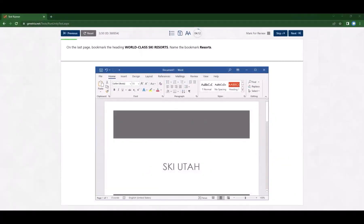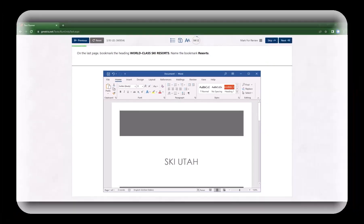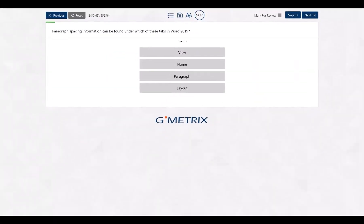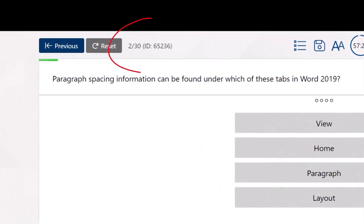We also have available tests that provide practice through hands-on practical tasks. These tests can be delivered live in-app or through the cloud. Each question has a unique question ID. If you feel that a question might have inaccurate information or needs to be reviewed by our content team, you may submit a support ticket at support.gmetrics.net. Please include the question ID when submitting the ticket to assist us with locating it.